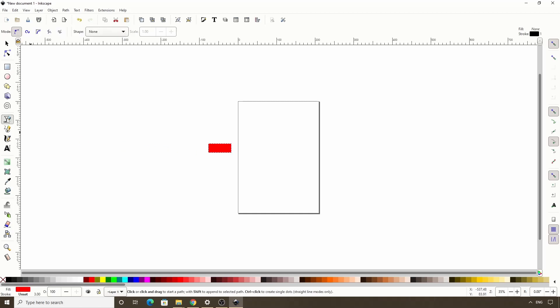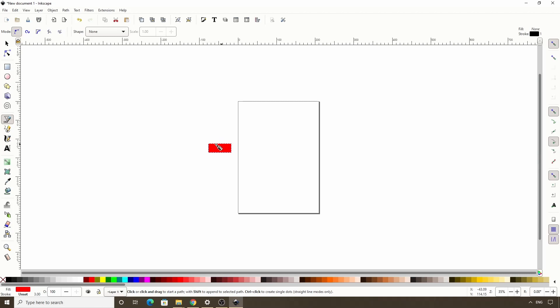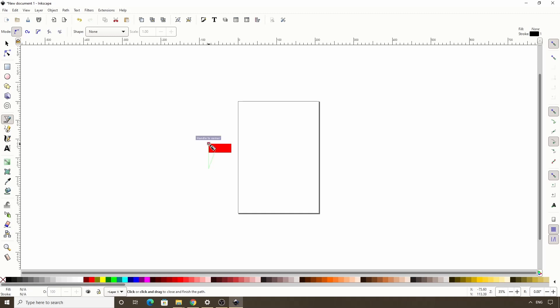Next, let's switch to the pen tool and with cusp node snapping enabled here, let's click this node of the rectangle, hold ctrl and click down here, then let go of ctrl and click somewhere up here, then close off the path.